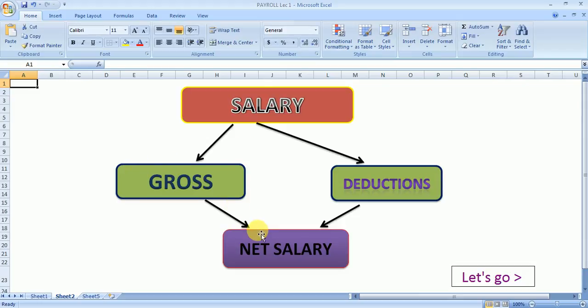In today's video, we will understand the calculation of various components of salary. Let's start with the question.